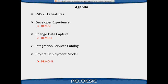Today we're going to be talking about improving Microsoft SQL Server Integration Services, simply known as SSIS 2012. The session objectives: I'll be covering SSIS 2012 features, demoing the developer experience, focusing on change data capture, talking about the integration services catalog - probably one of the best features in SSIS 2012 - and demoing the project development model for a typical enterprise ETL.